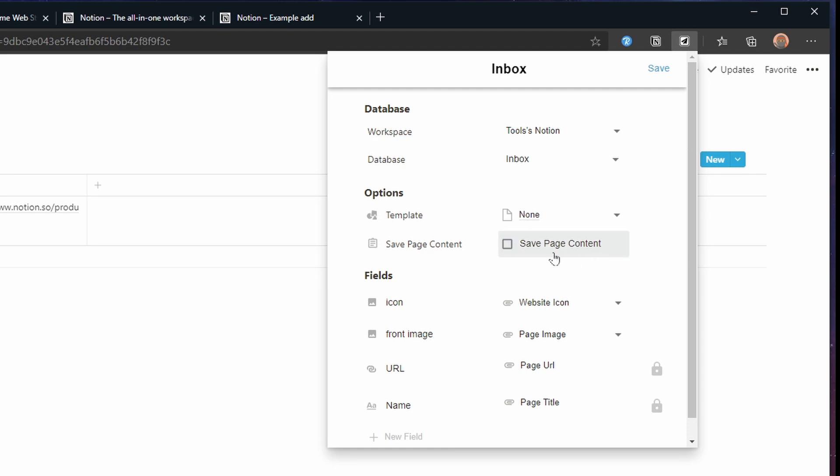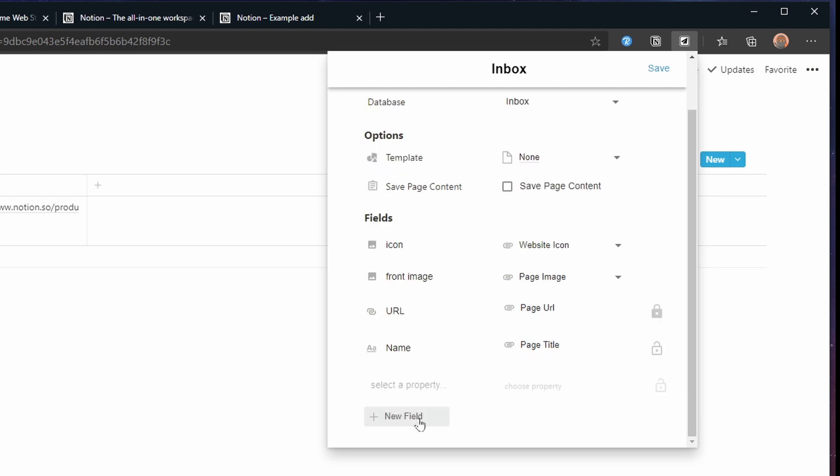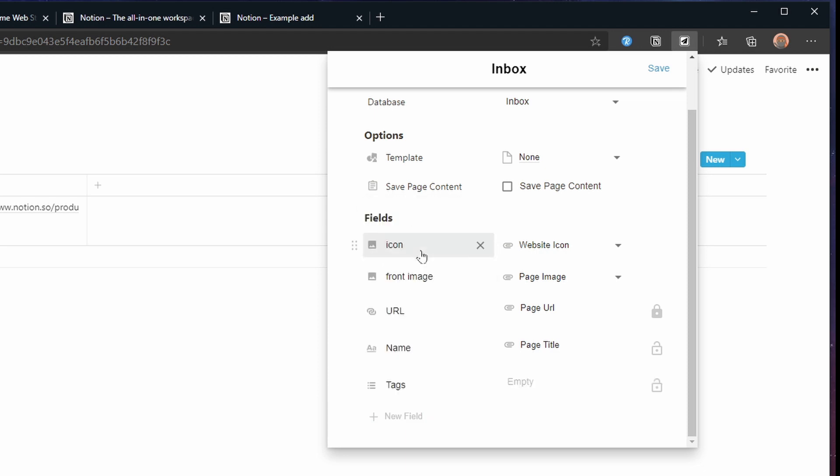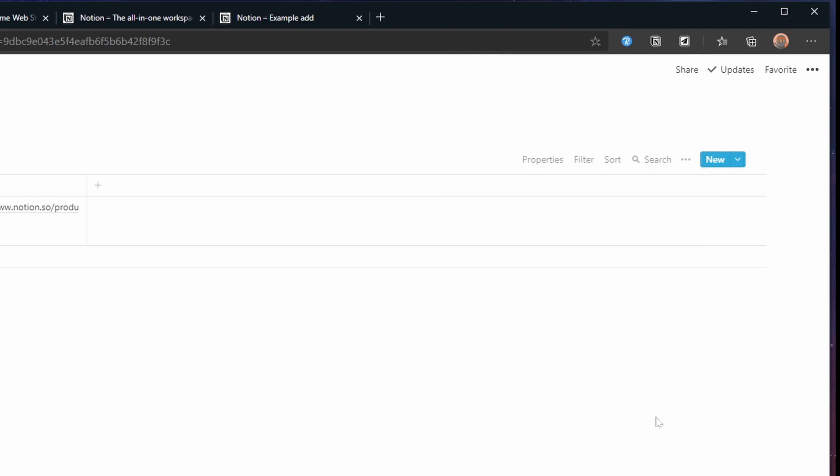First of all I'm no longer going to save the page content. And I'll remove the lock on the title so I can make changes there. Finally we will add a property field and pick the tags property. Click save and let's try adding to the Notion homepage once again.